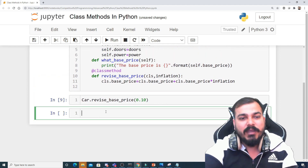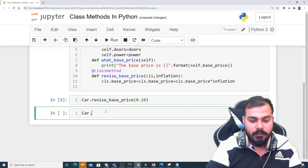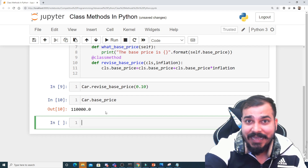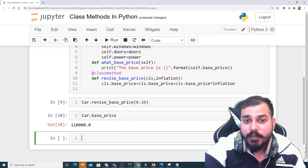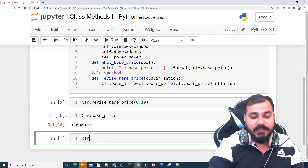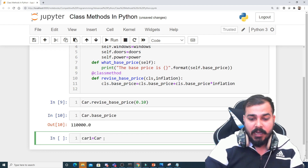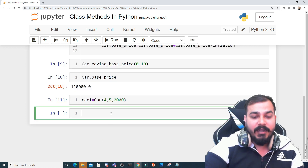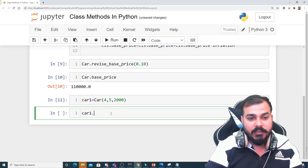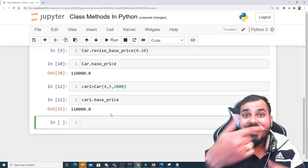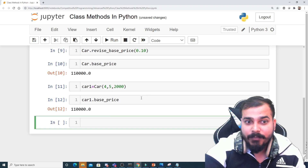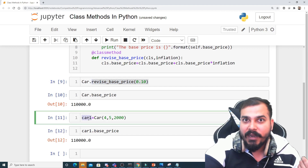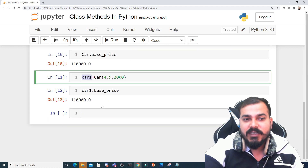After fixing the small spelling mistake, I execute again. Now if I check Car.base_price it is showing one lakh ten thousand — there's an increase corresponding to 0.10. Now whenever I create a new instance like car1 = Car(4, 5, 2000) and check car1.base_price, you can see that it has also been updated. I can also call this particular method using my instance, like car1.revise_base_price.